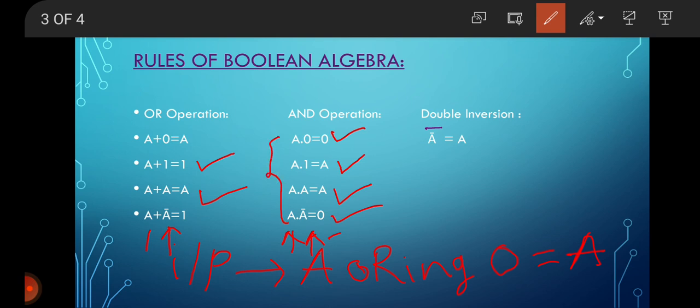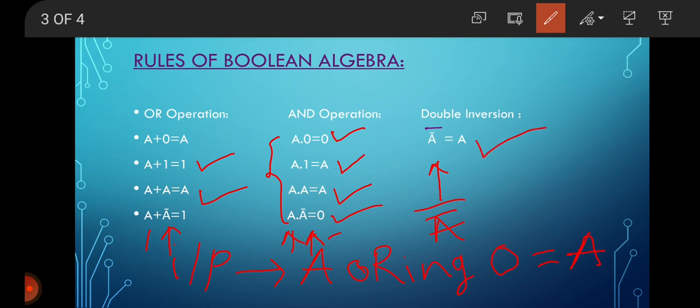To summarize the AND laws: A AND 0 equals 0; A AND 1 equals A; A AND A equals A; A AND A-bar equals 0. The third rule is double inversion — if we take input A and apply the double complement, we get back the output A.